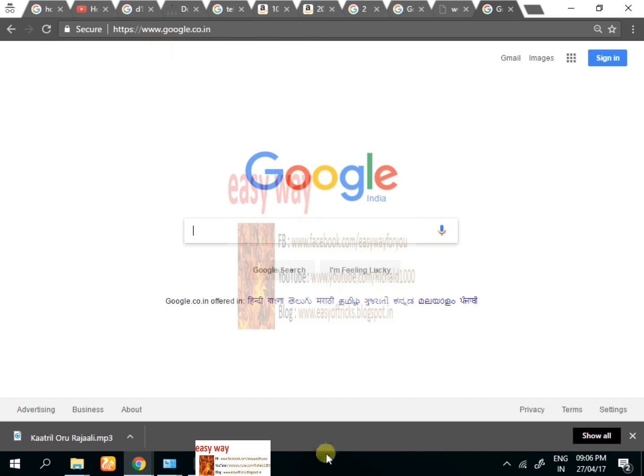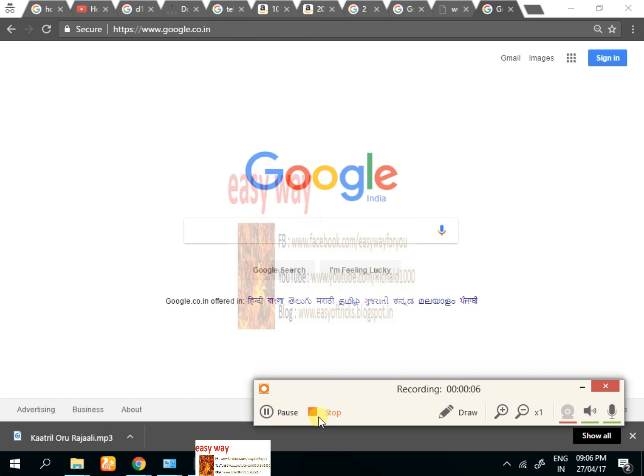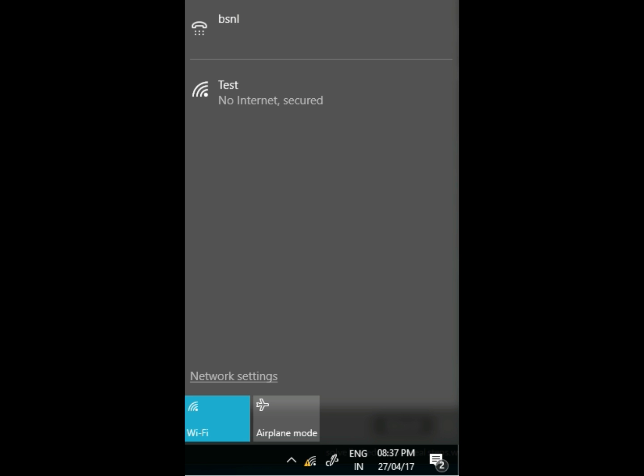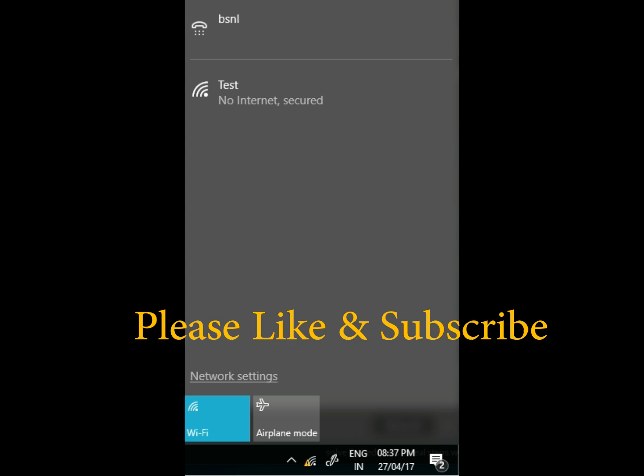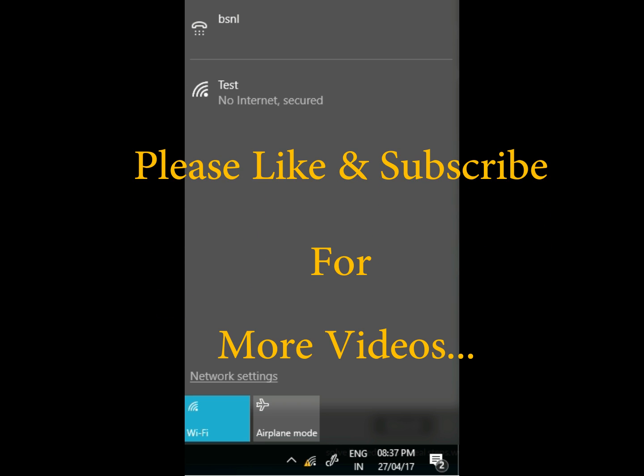Try this method, it can help you. If not, type your comment in the comment box below. Easy Way will help you. If you have a problem in local area connection, try this method as well.